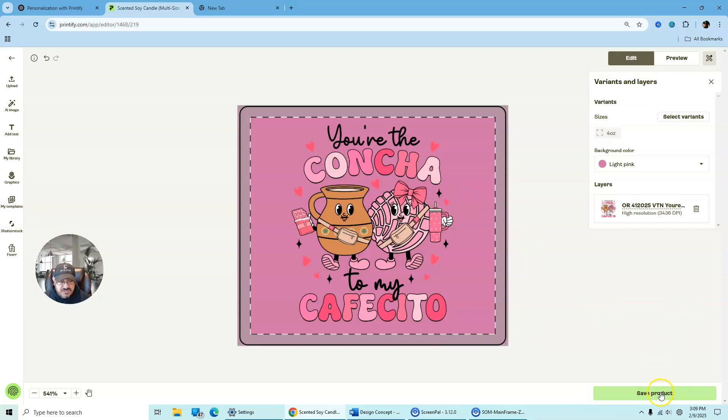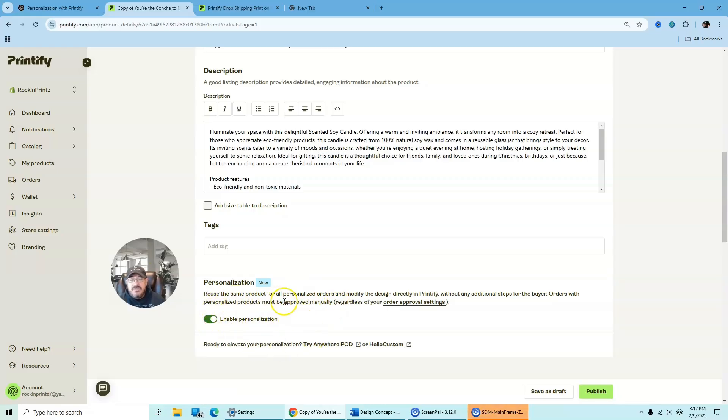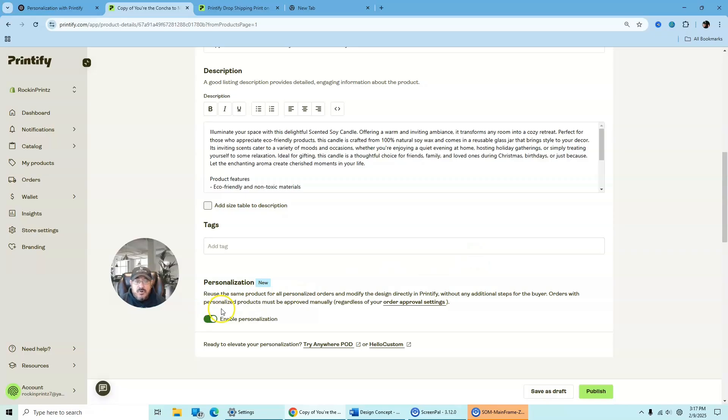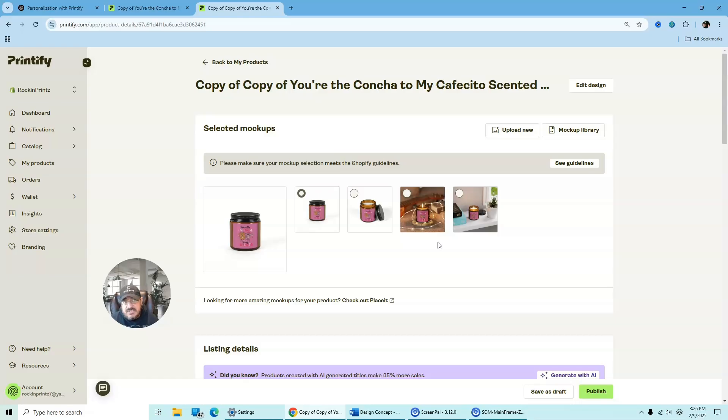So once you're satisfied with the product, all you got to do now is just hit save product. This is a new feature. All you need to do is just use the slider toolbar and then just slide it for enabling personalization. Now you can reuse the same product for all personalized orders and modify the design directly into Printify without the additional stats for the buyer. And then orders with personalized products must be approved manually. So always make sure that you have it on manual. You do not want to set it to automatic because once they make the purchase, it's going to take the mock-up view and it's going to print that instead of the personalizations. And then what it's going to do, it's going to go ahead and send it to the production center. And that's where they're going to start making that product for that person.